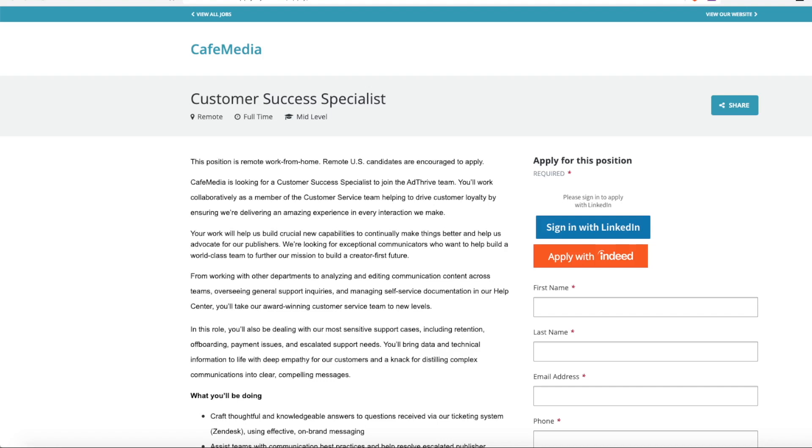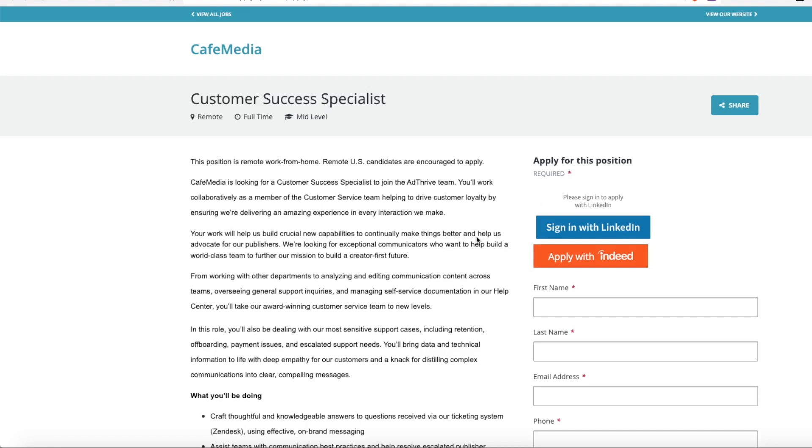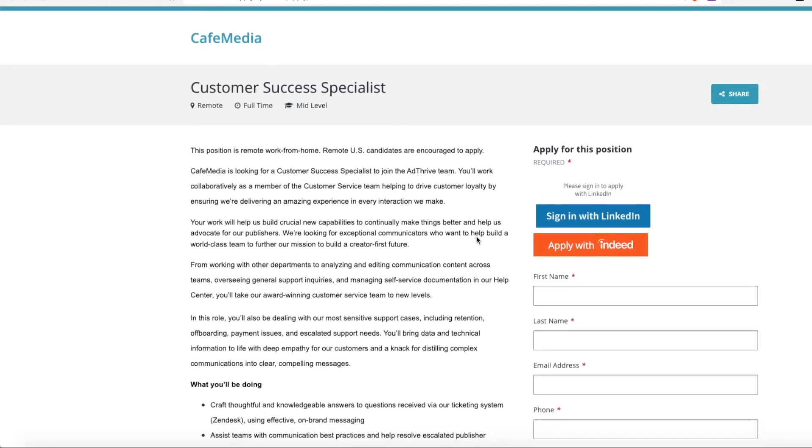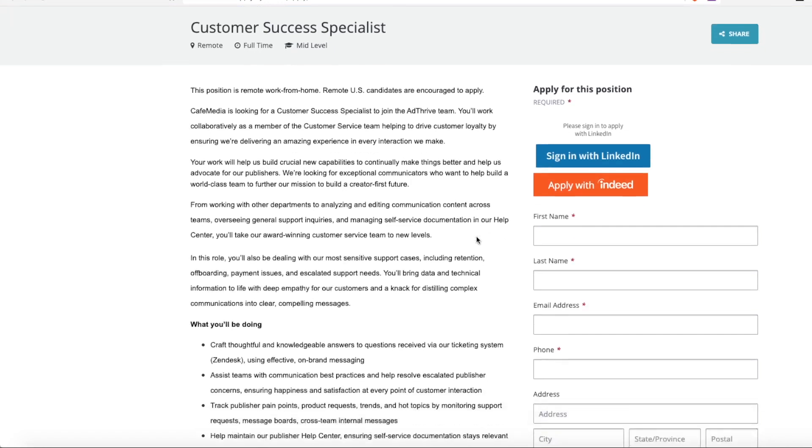They're looking for a customer success specialist to join their AdThrive team. You'll work collaboratively as a member of the customer service team to help drive customer loyalty.